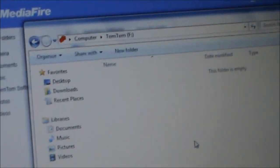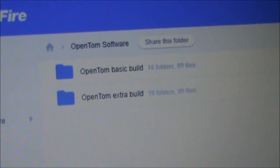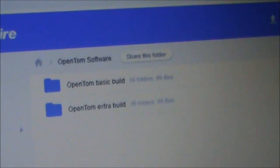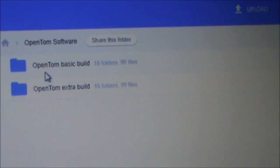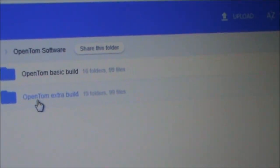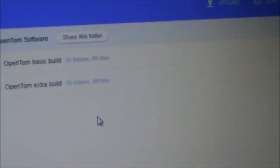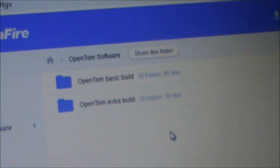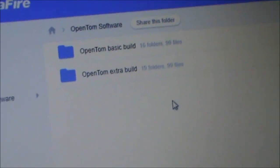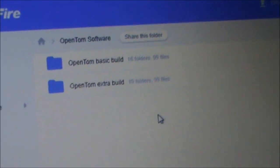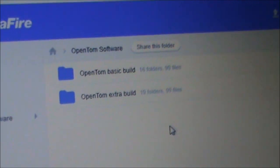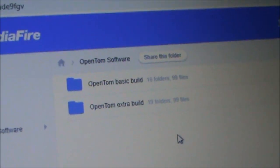Now we've got a clean SD card, we can download one of these files from the link in the description. There's either the basic build of the software or the extra build of the software.